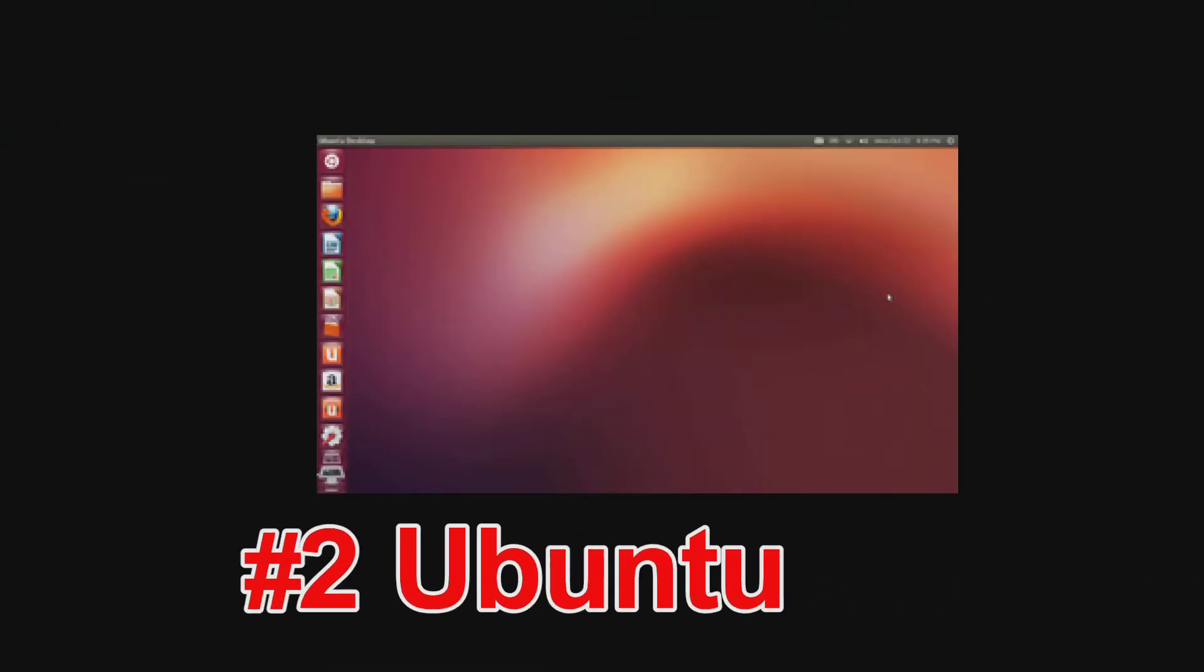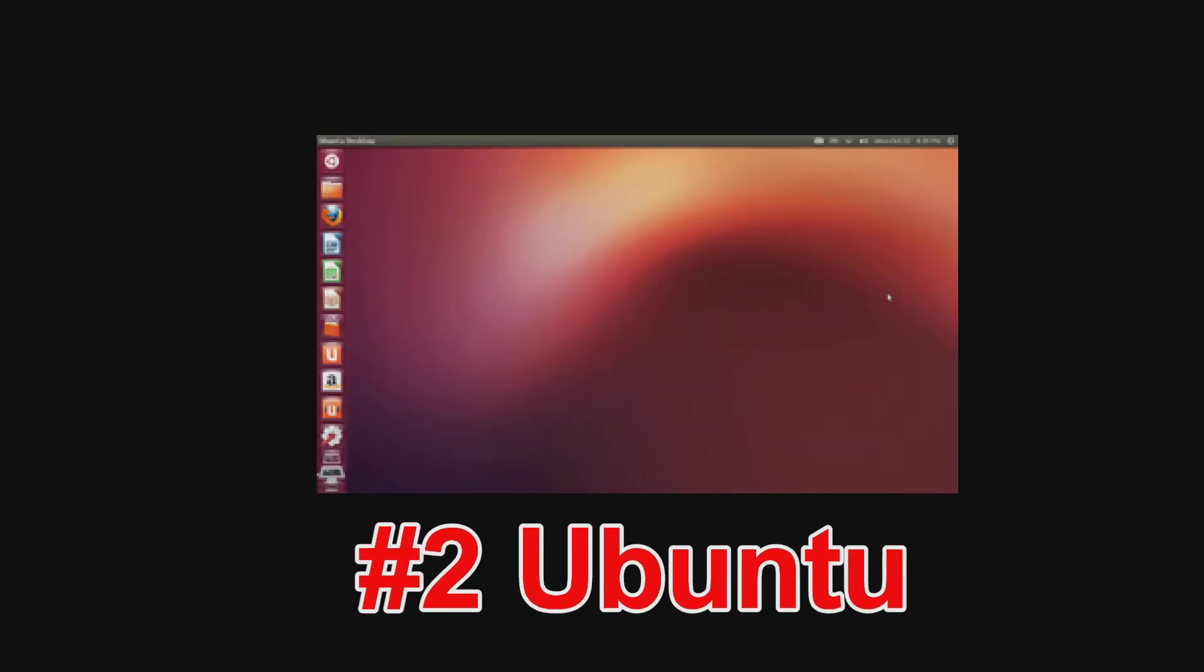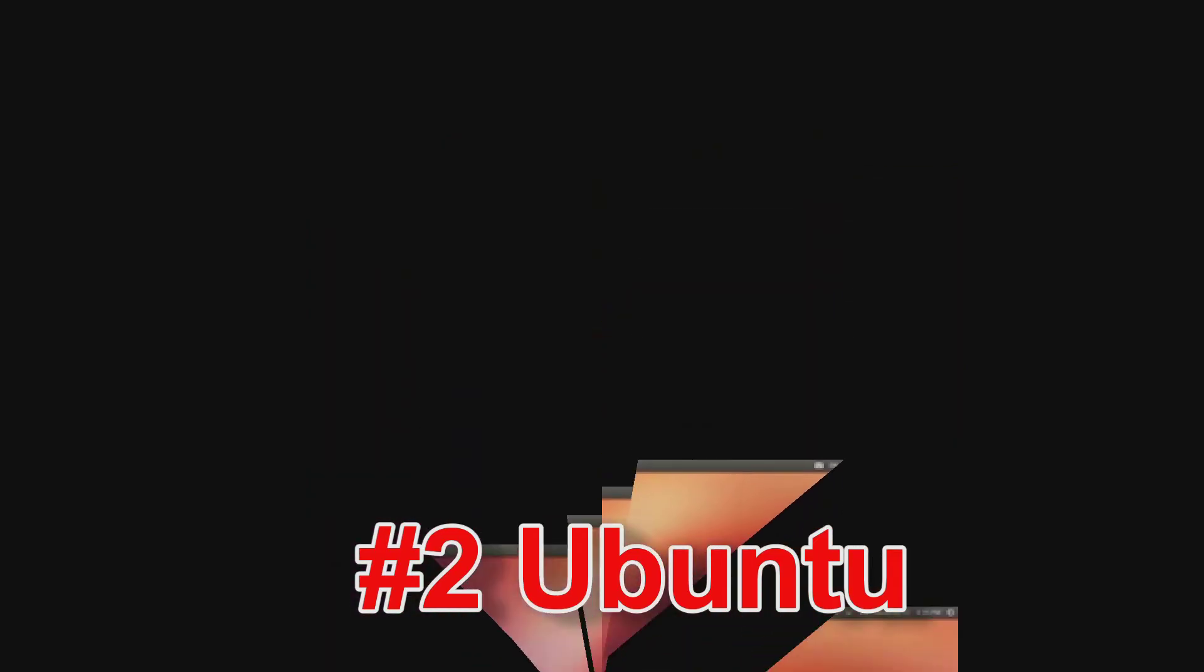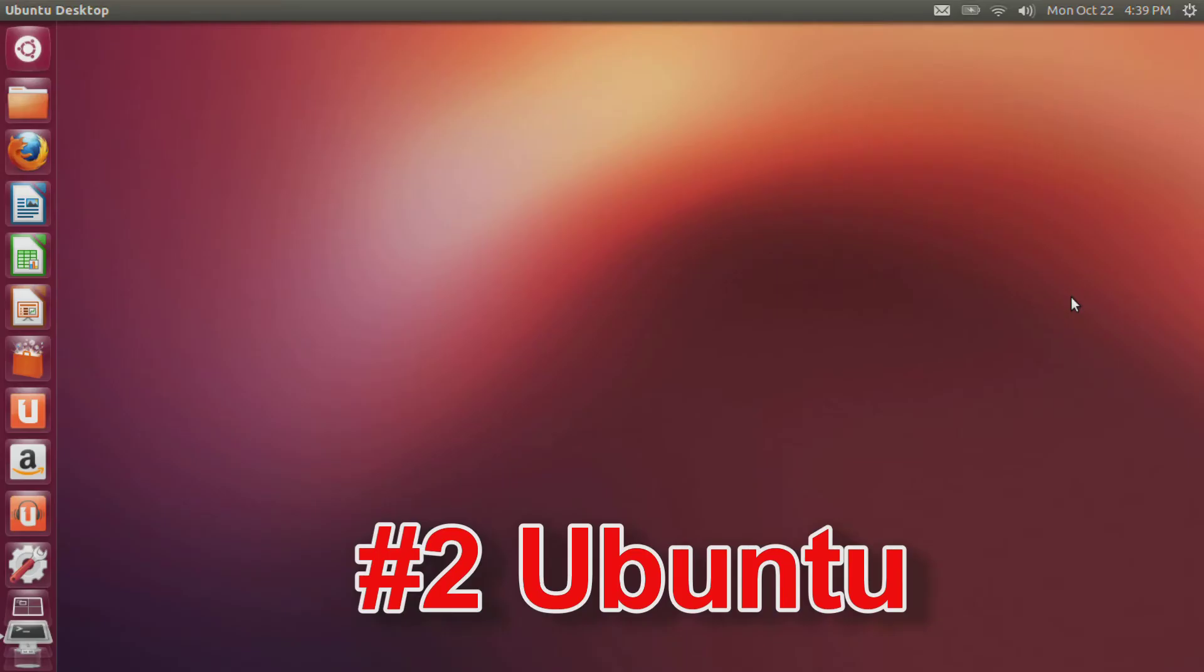Number 2: Ubuntu Linux. Ubuntu is the most popular free operating system on the market today. It is used by roughly 20 million people, which is a huge number for a free operating system.